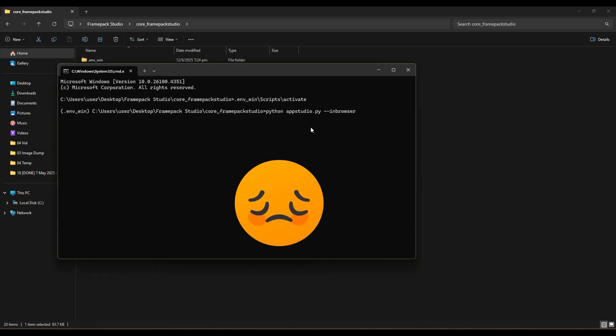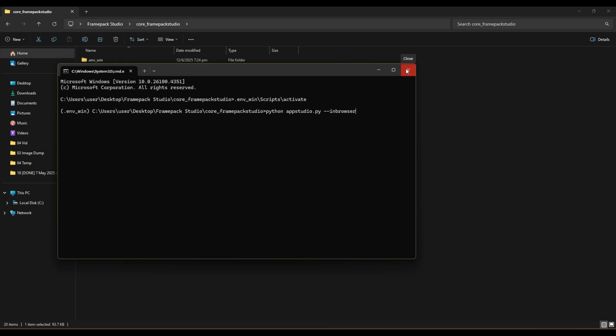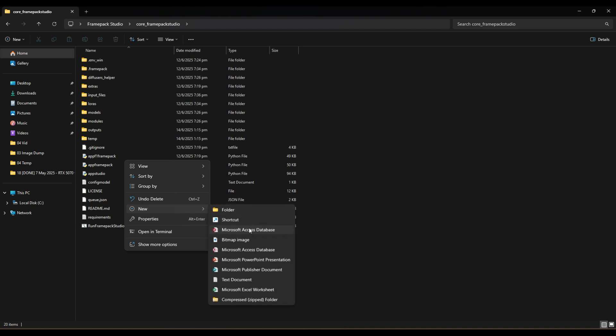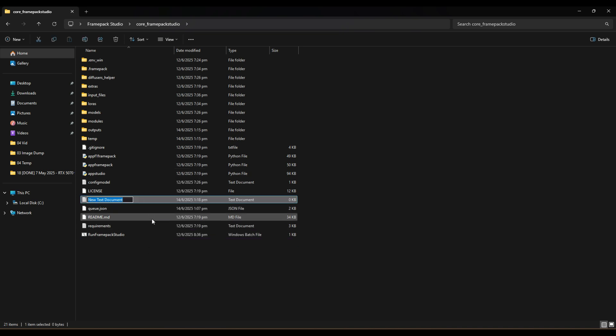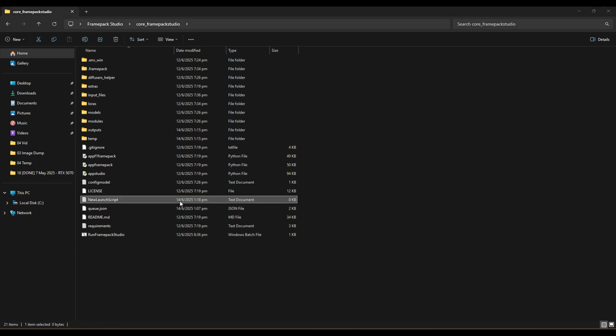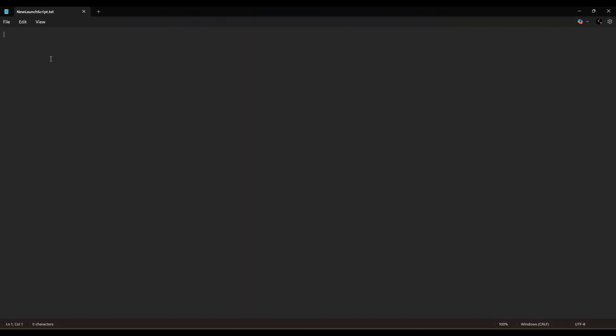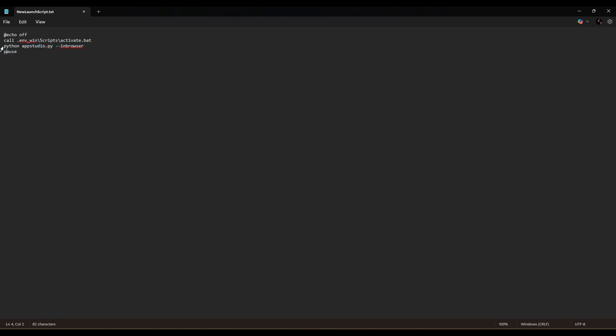Instead, let's create a shortcut to run these commands automatically. Create a text file in the main core underscore FramePack Studio folder. Name it whatever that you want. I name it new launch script. Paste these commands inside the text file, which is echo off, call dot env underscore win slash script slash activate dot bat. Followed by next line will be python appstudio.py, dash dash in browser. And finally with a pause. This will run all the required commands from the new file you created without needing to do it manually.